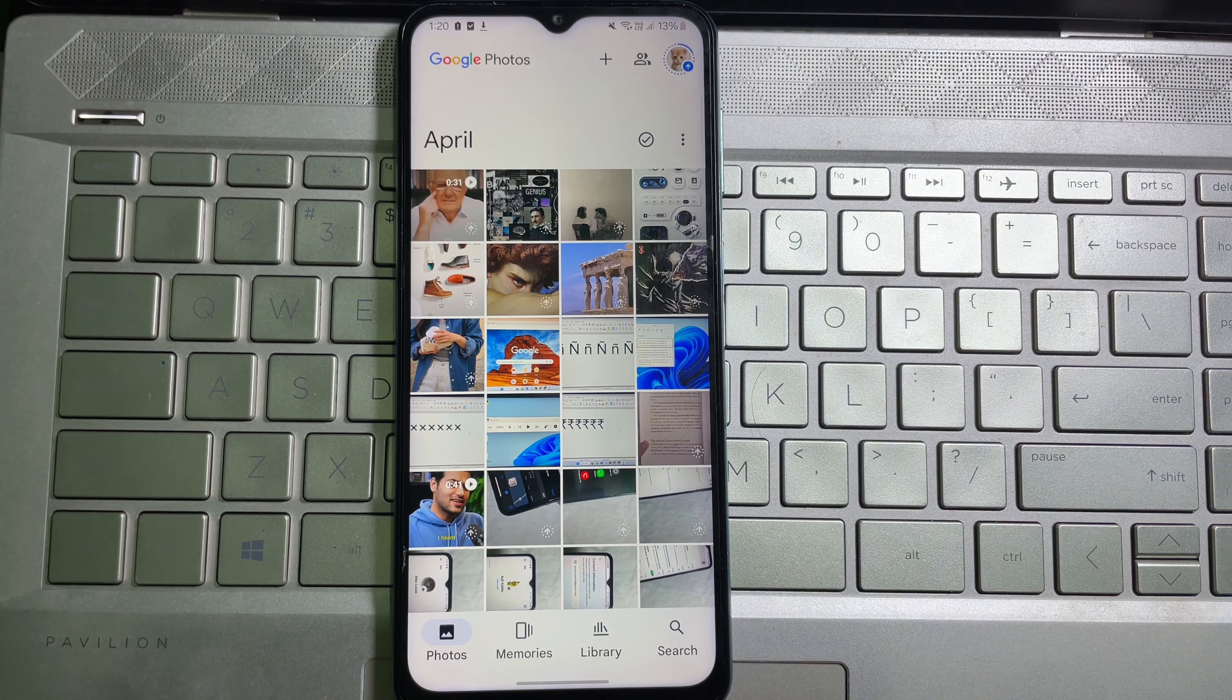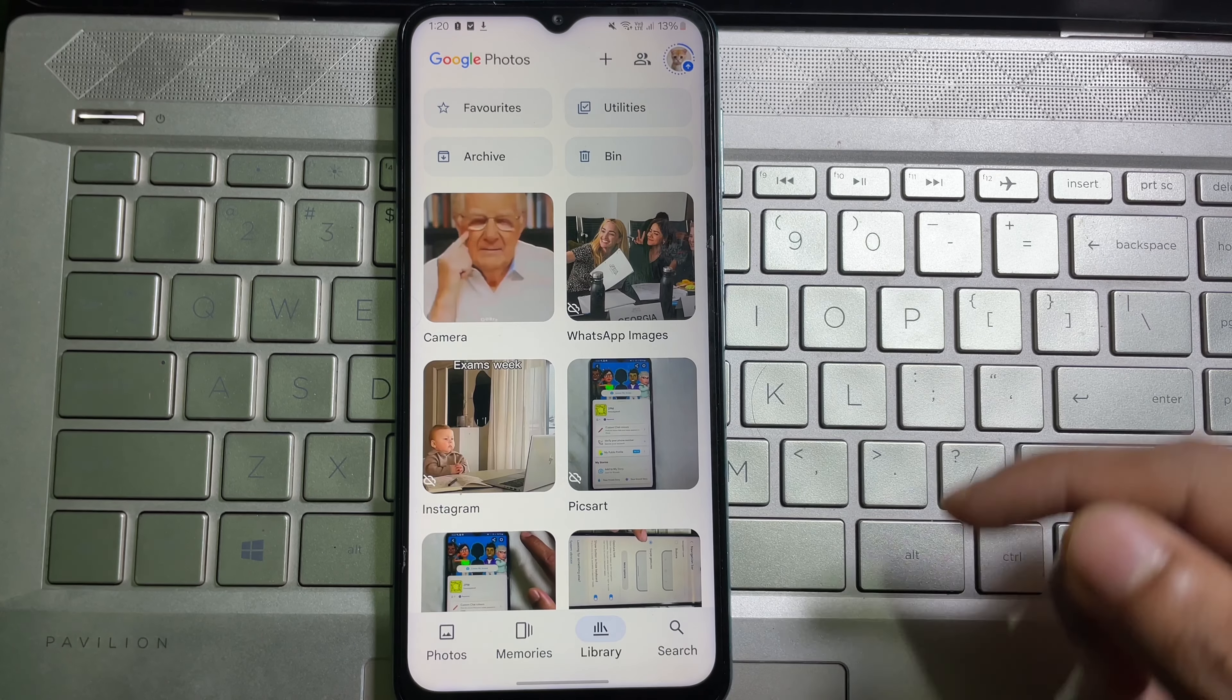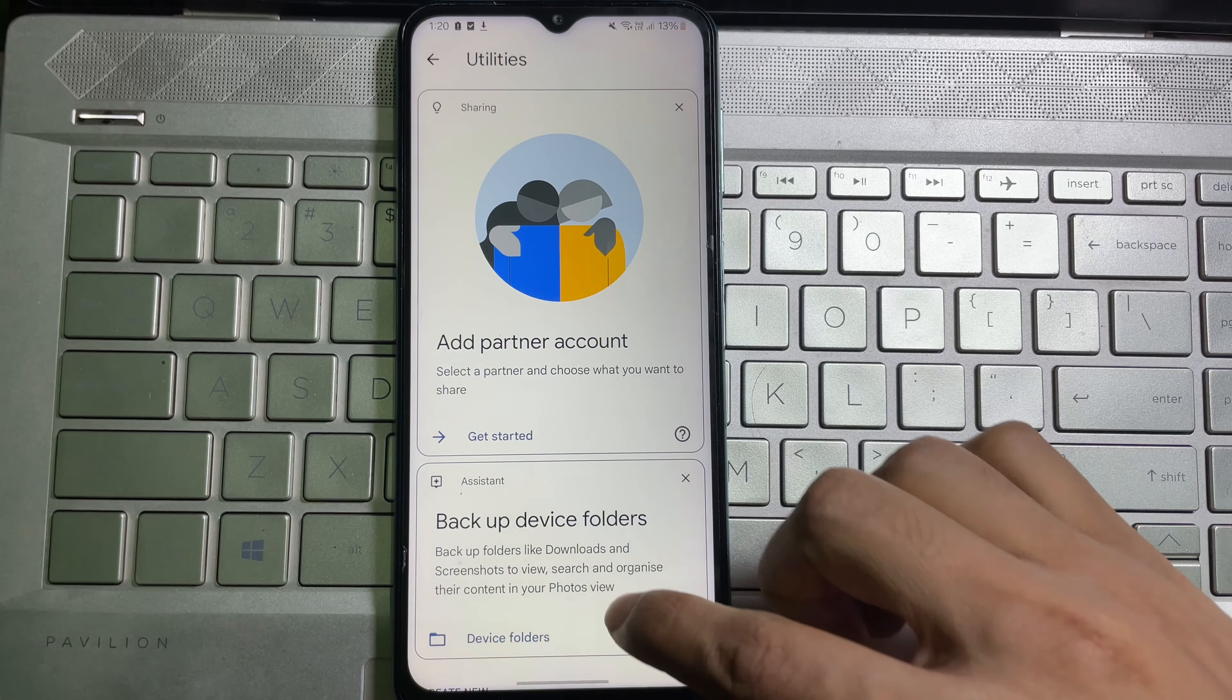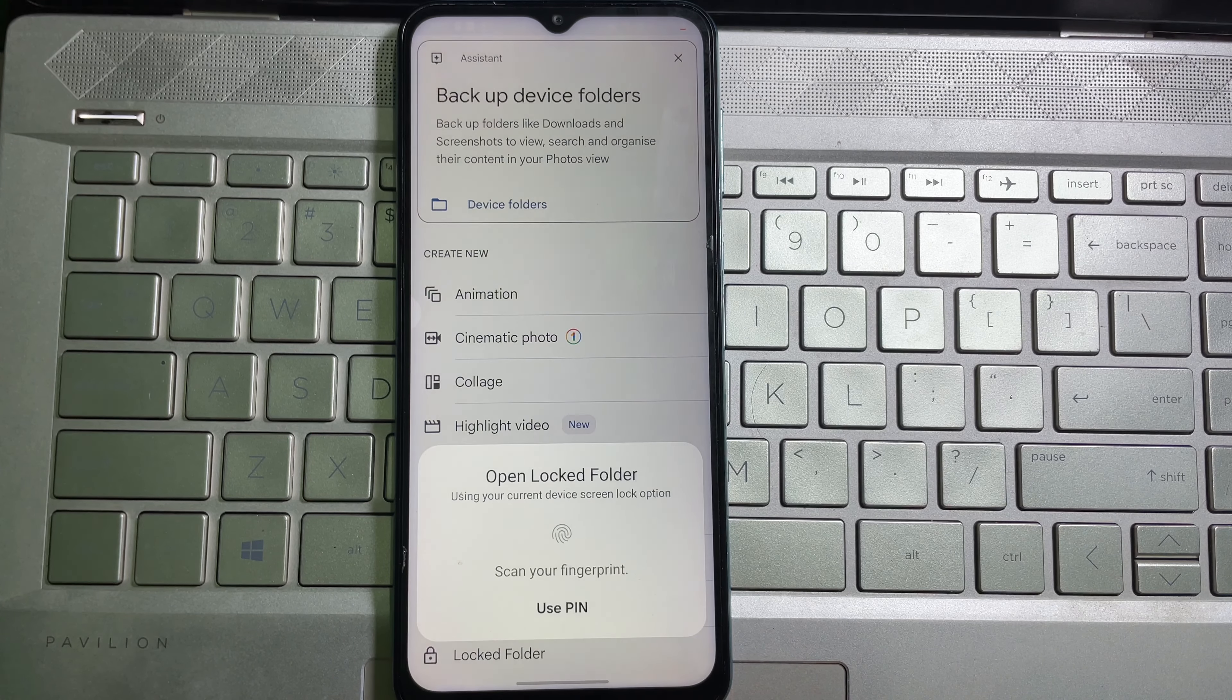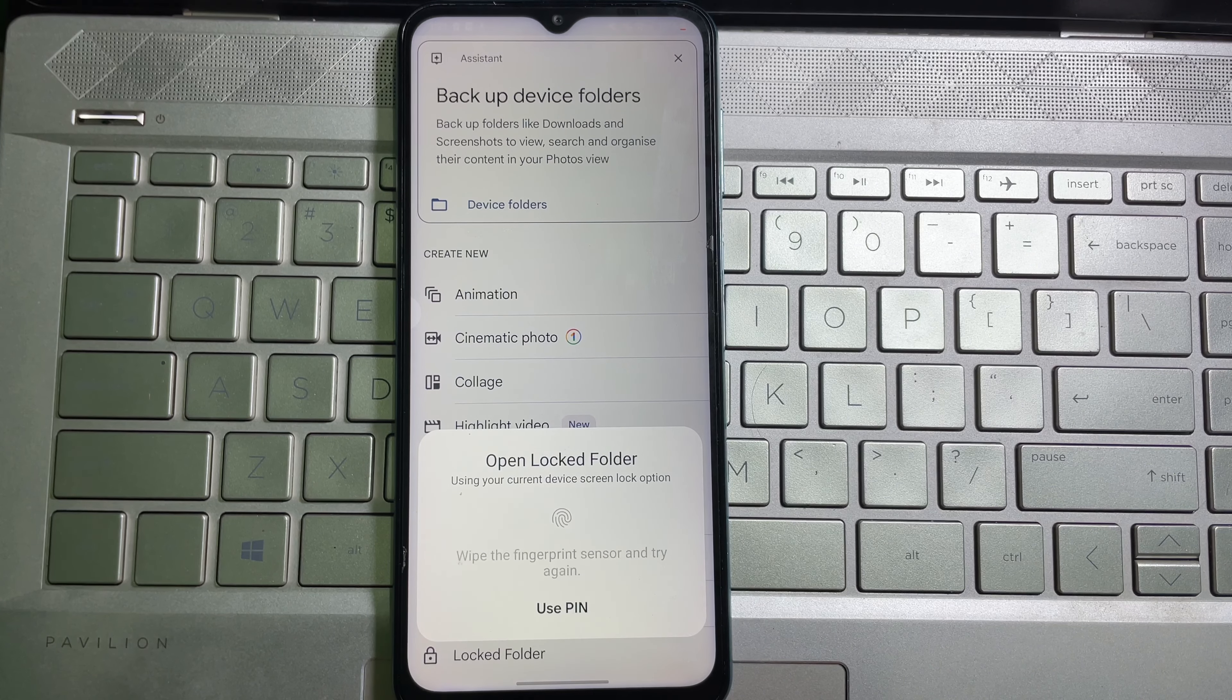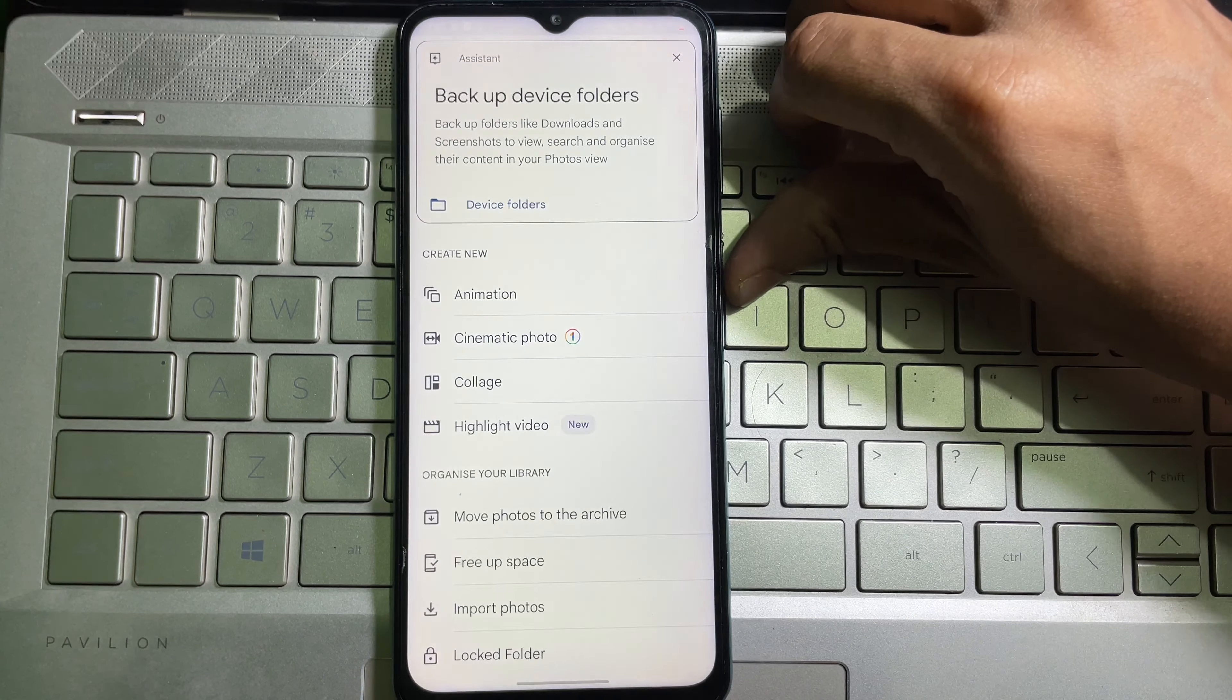To access hidden photos, tap on 'Library,' then you'll see 'Utilities.' Tap on it and scroll down a little bit. You'll see 'Locked folder.' Tap on it, and it will ask you for your mobile PIN, password, or fingerprint.